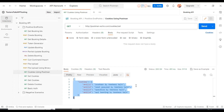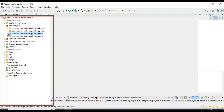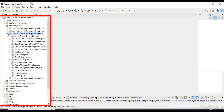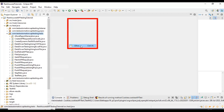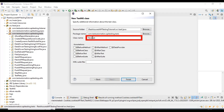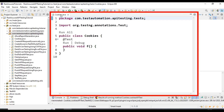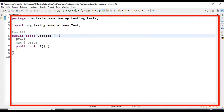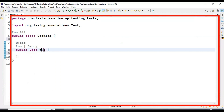Let's automate this scenario and see how to pass cookies data in the API request using REST Assured. I will go to the Eclipse IDE and create a simple class. Inside the package com.testautomation.epatesting.tests, I am creating a simple class called Cookies. I will click on Finish. We got the Cookies.java class and I will rename the test method name as cookies_apitest.